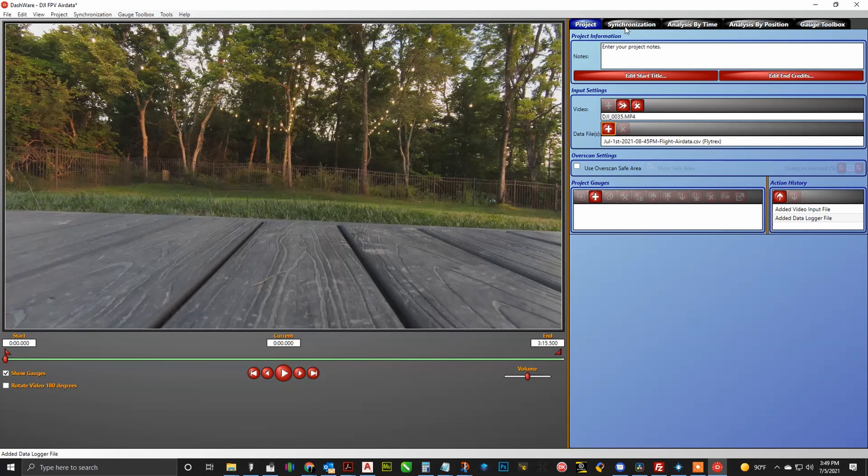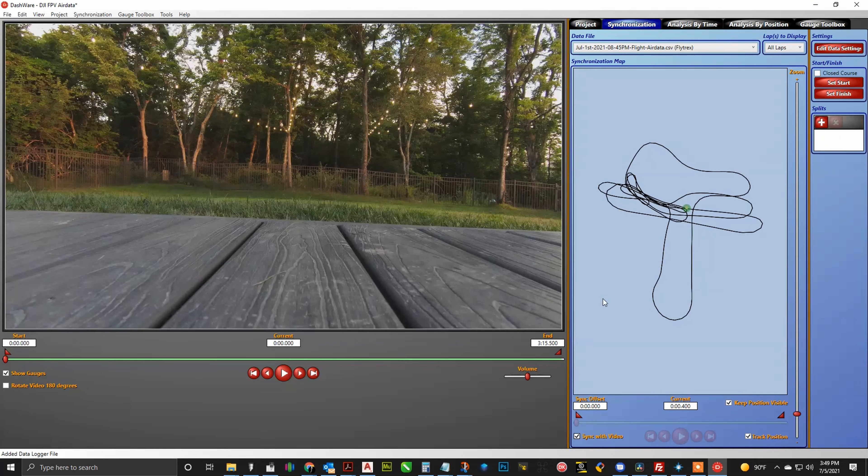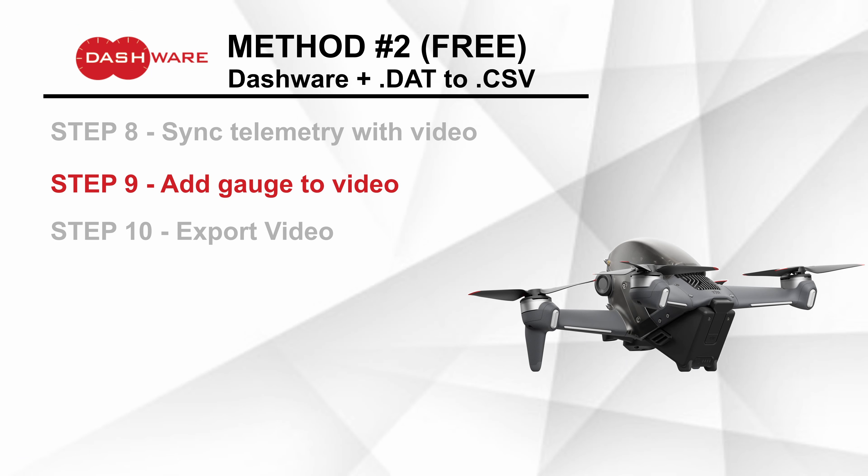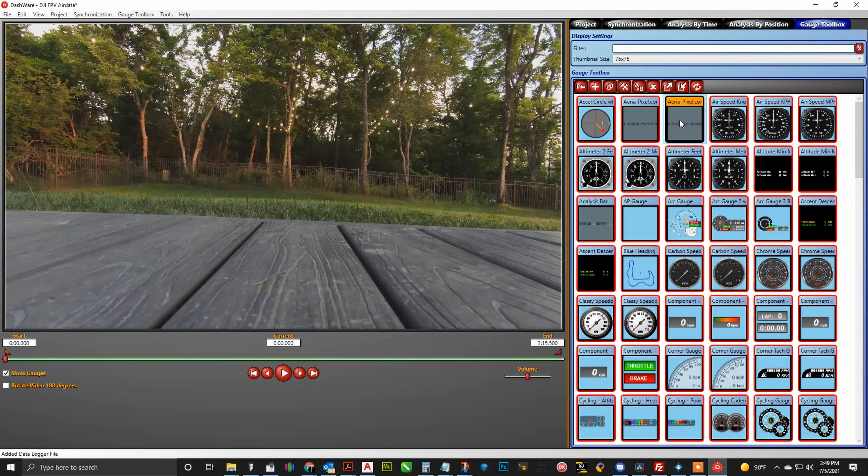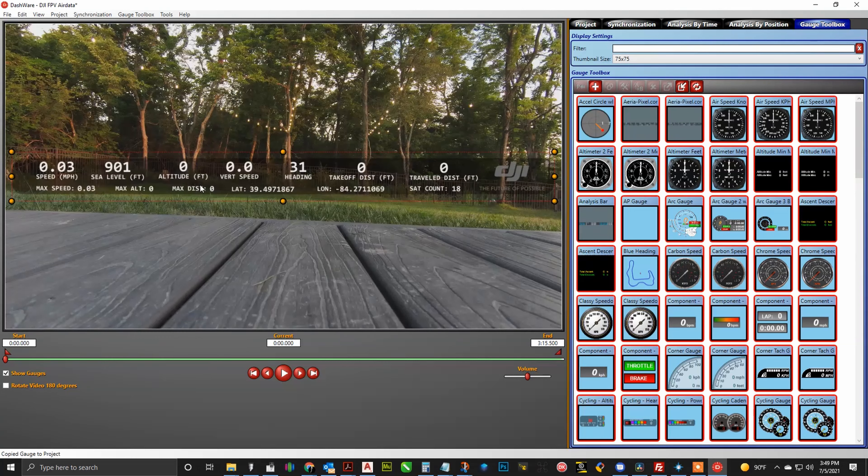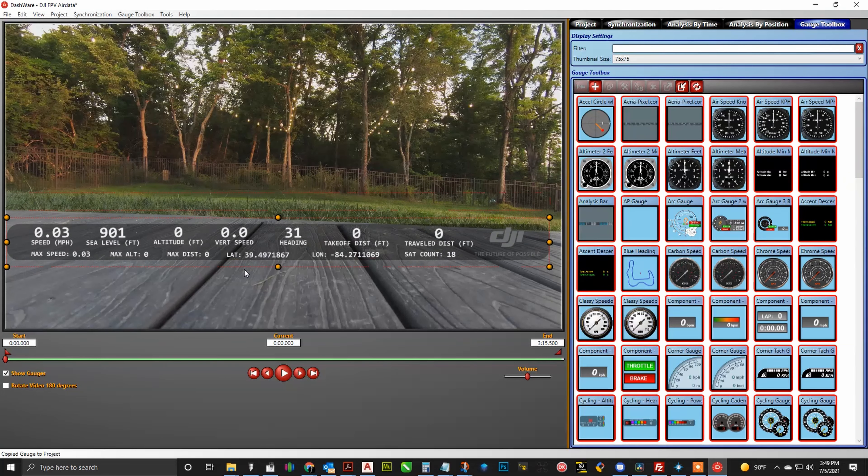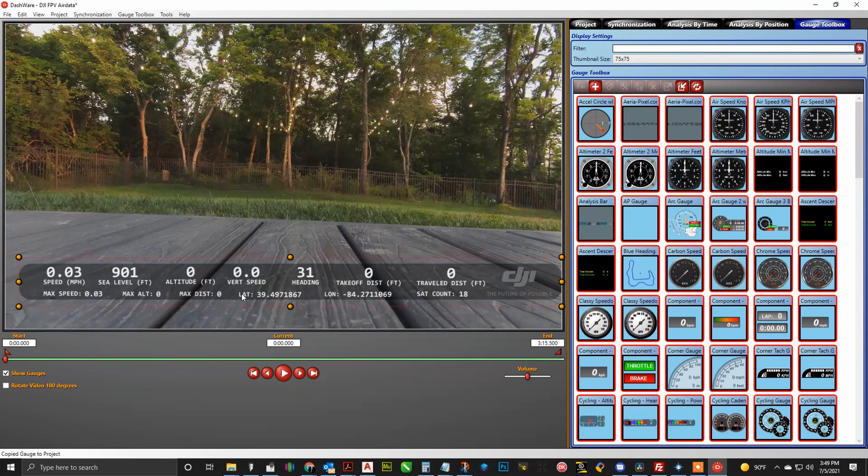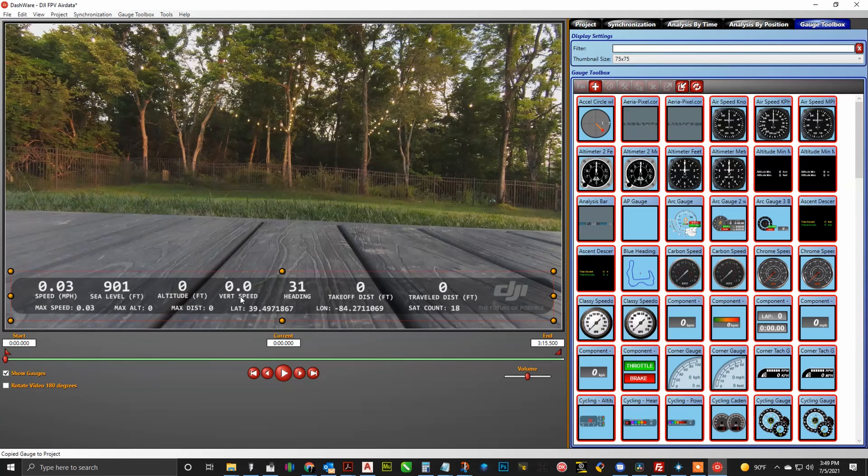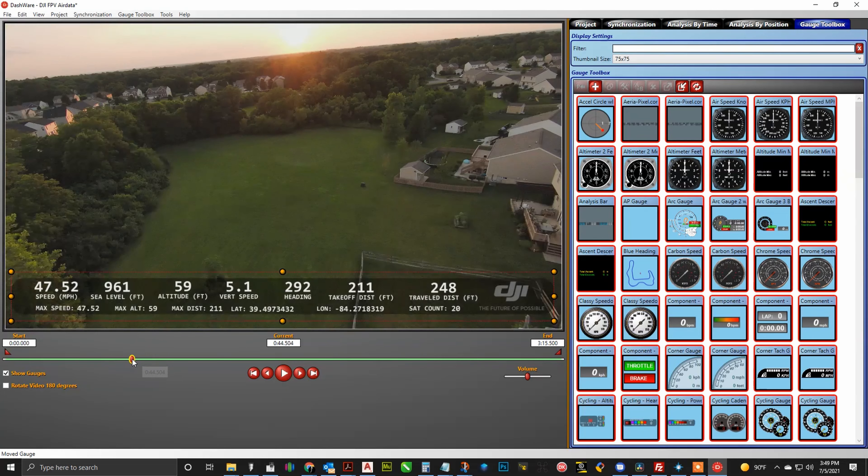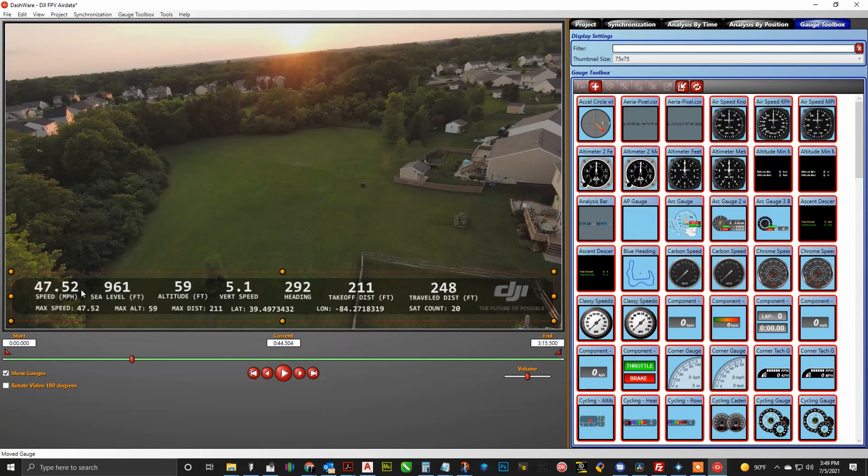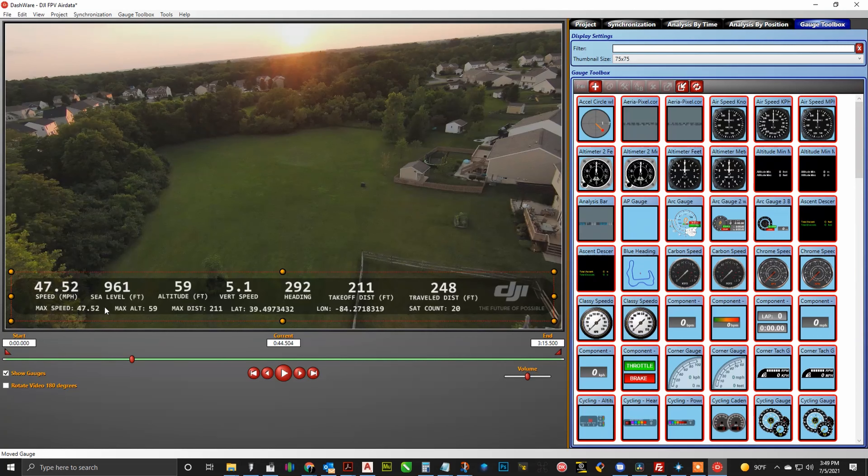All right, and just like before, we also need to go ahead and synchronize the telemetry with the video. So on the synchronization tab, go ahead and make sure that checkbox down at the bottom is set to sync with video. And then it is time to add the gauge to the video. Now if you already imported the gauge previously, then you don't need to do it again. It should already be in your library. Just go ahead and click on that gauge toolbox and then drag and drop that into the video. Now again, you can resize it and move it around just like you did before. But now when I fast forward, you notice that all of the telemetry data is being filled out in that gauge.